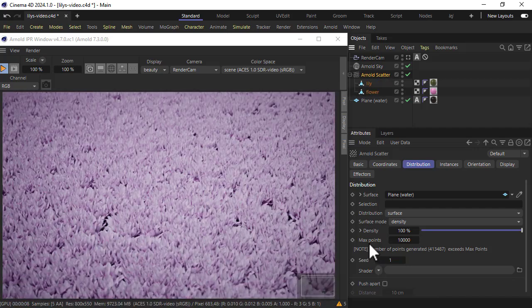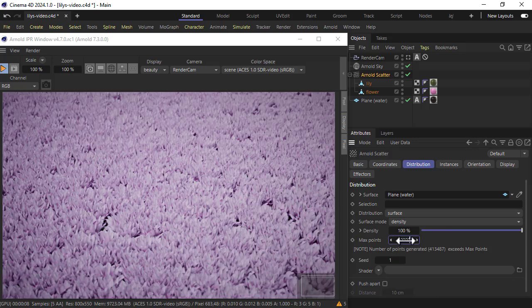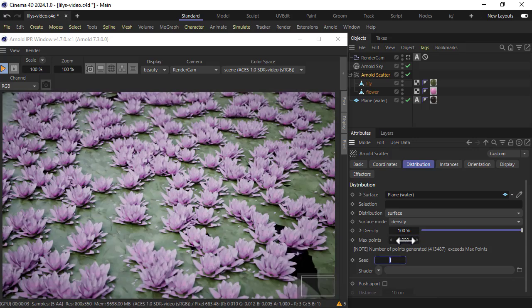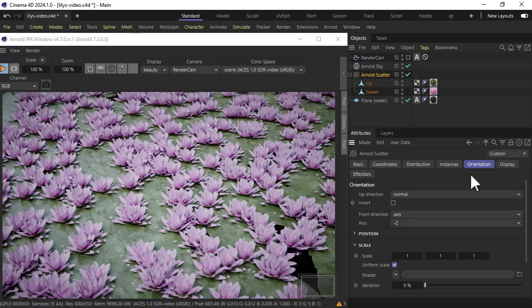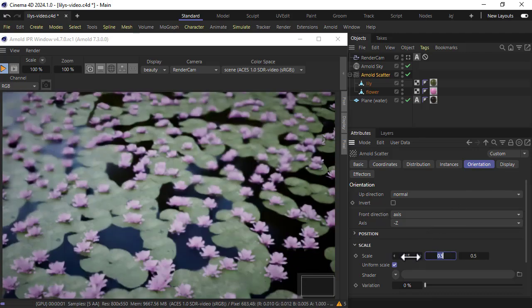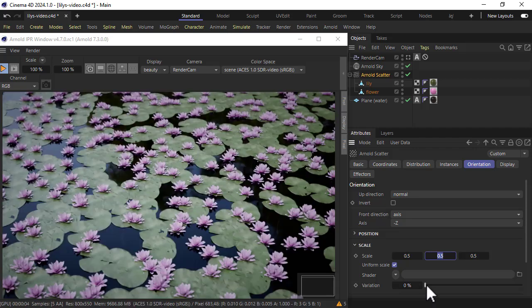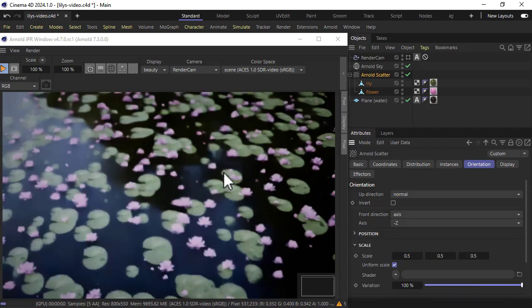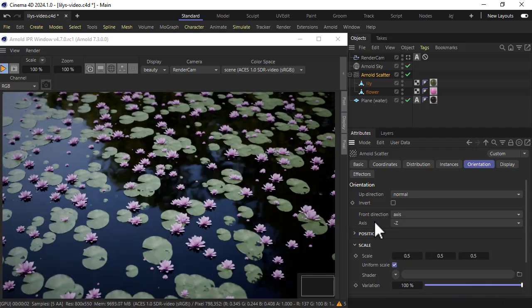Now we've got too many max points so I'm going to reduce the max points to a thousand. Then under orientation we're going to reduce the scale to 0.5 and increase the variation so we get different scaling on the objects.